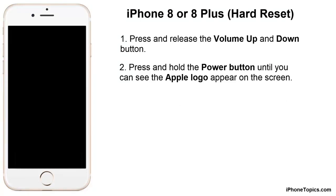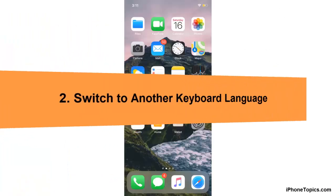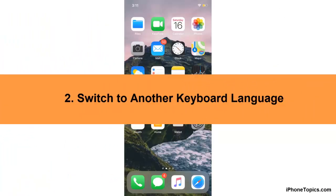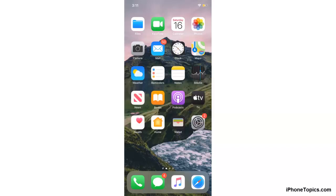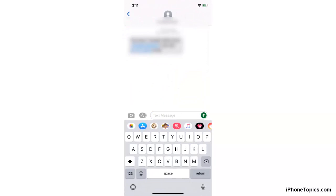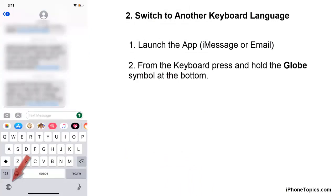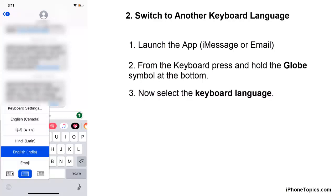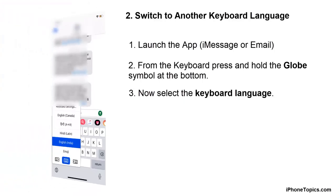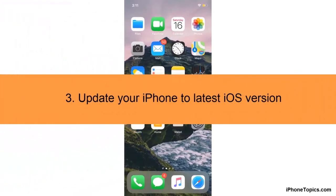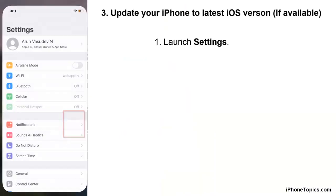Method two: switch to another keyboard language. First, check if this problem appears on all apps or specific apps like iMessage or email. Then launch the app — here I open iMessage. From the keyboard, you can see the global symbol at the bottom; just press and hold that. Now you can see the list of keyboard languages available on your iPhone — just select the keyboard language you want.